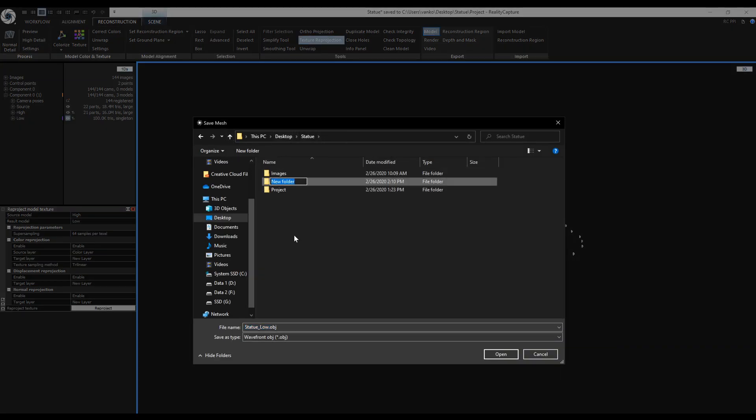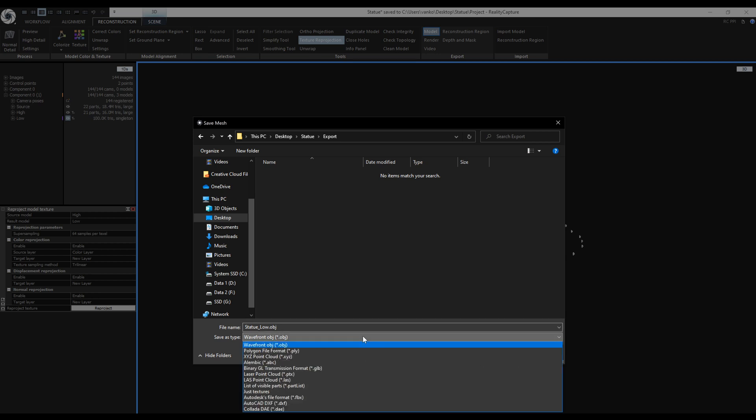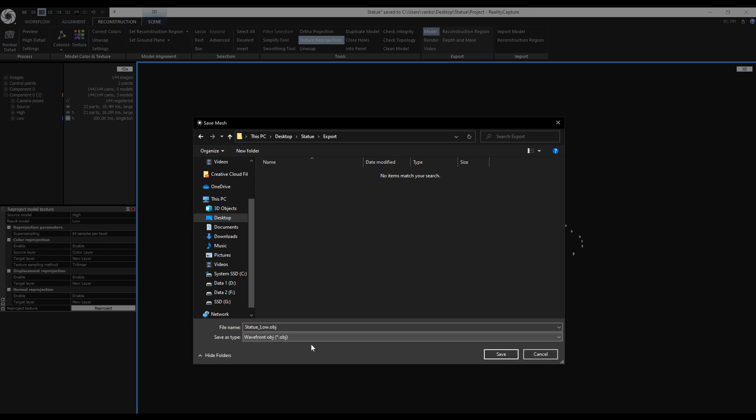I will create a new folder for my exports. RealityCapture supports multiple file formats, but I will keep the OBJ and click on Save.